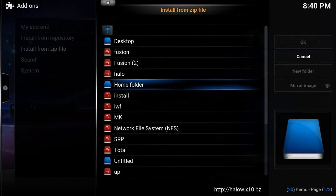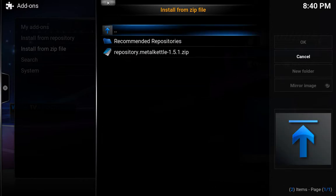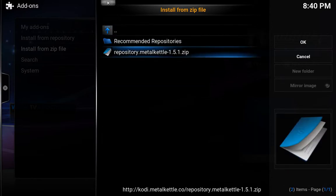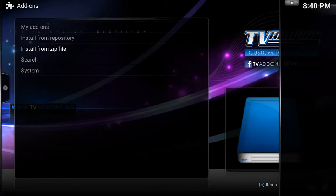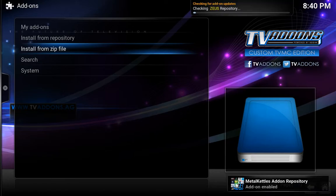Install from zip file again. Now we're going to go to mk, hit OK on that, and we're going down to repository metal kettle 1.5.1, hit OK on that. And there we go — add-on enabled.